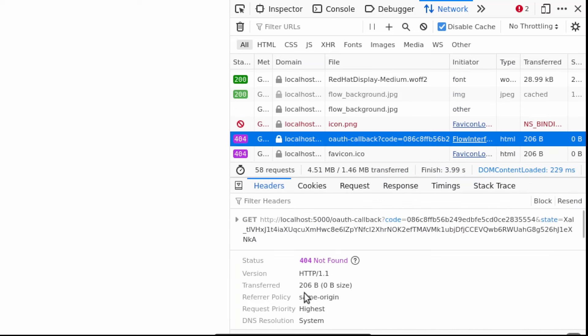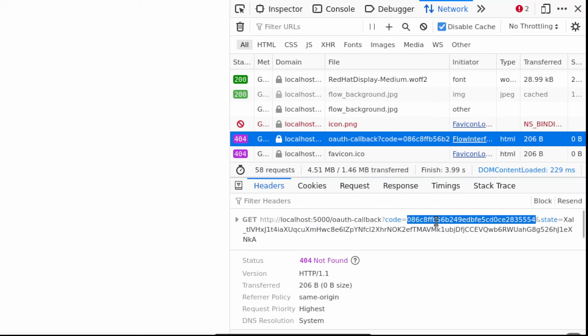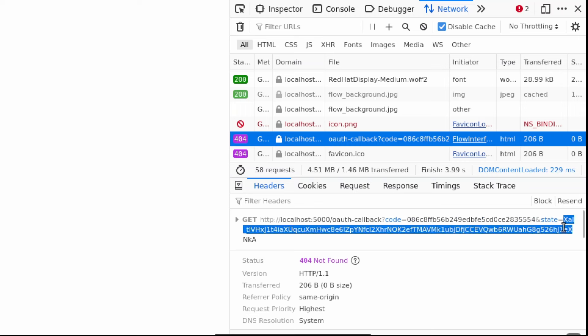In the end we got redirected back to the OAuth callback path inside localhost 5000. Now we can complete the flow by asking for a token with a direct connection from our backend to the authentication server using this code. The state we can see inside the request is the same we have generated randomly during the first step. We will have just to compare this value to the one that we have inside the session.